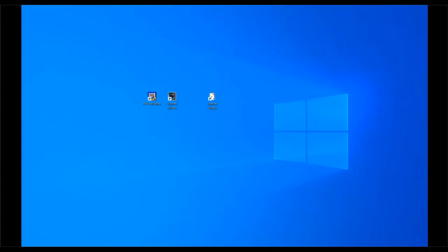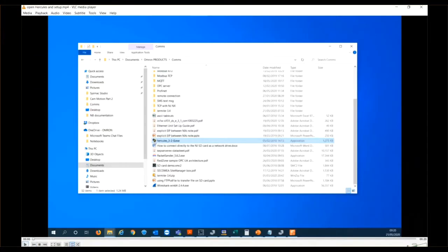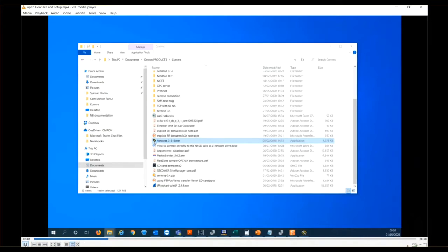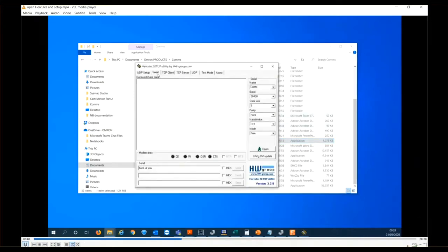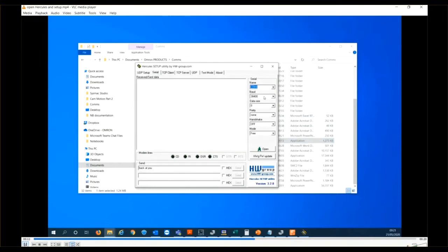Now we've set up the Hercules software to provide our emulation. Double-click Hercules to get it to run. It's an exe file. Select the Serial tab, check the settings are those that we want.